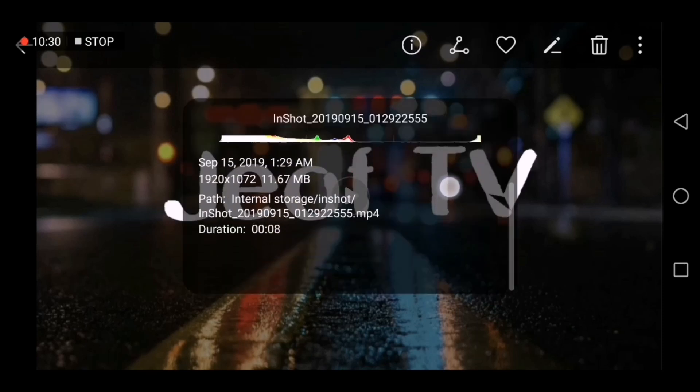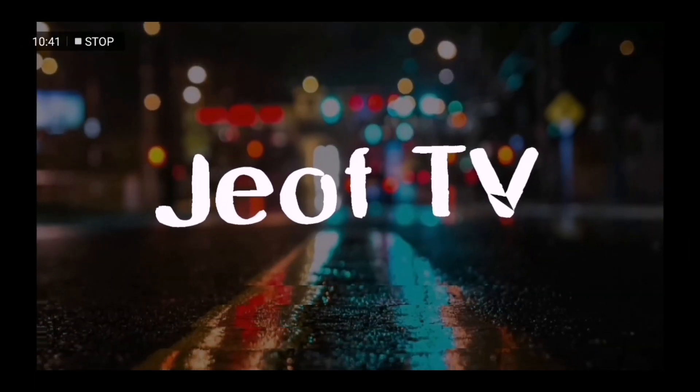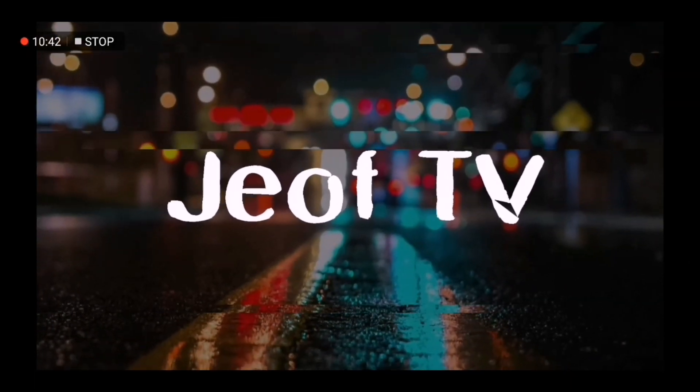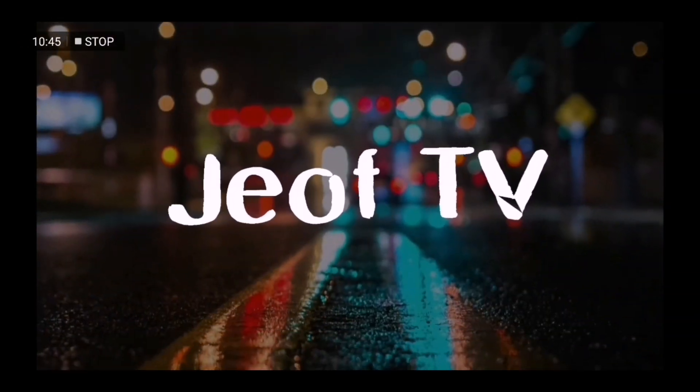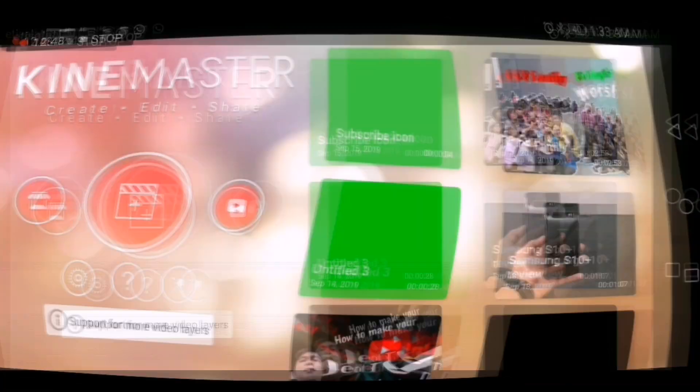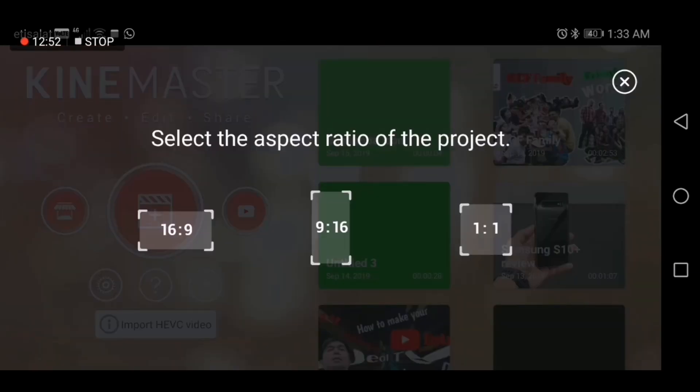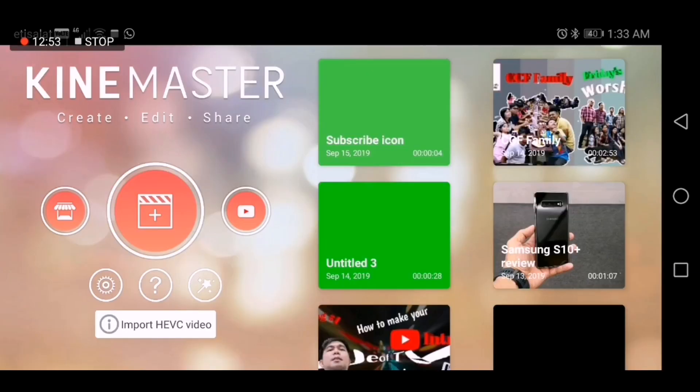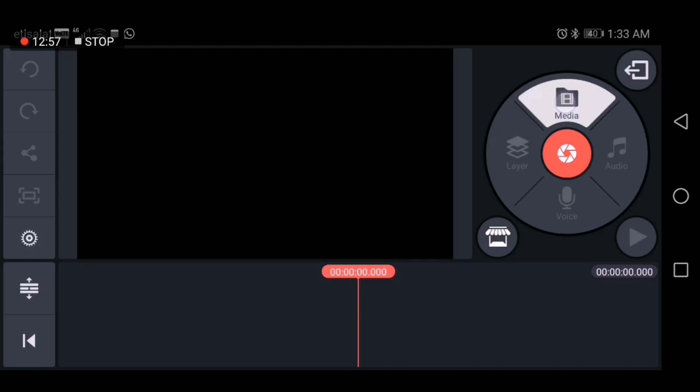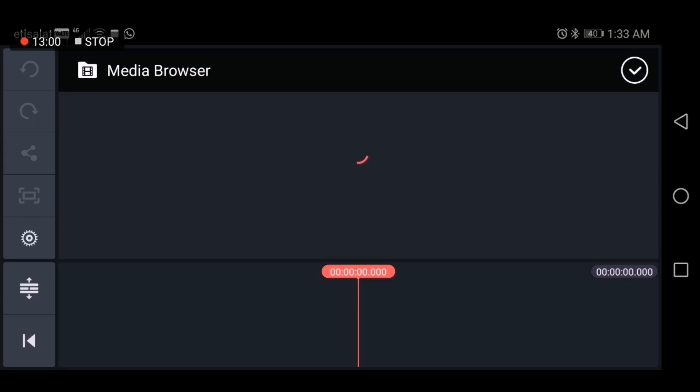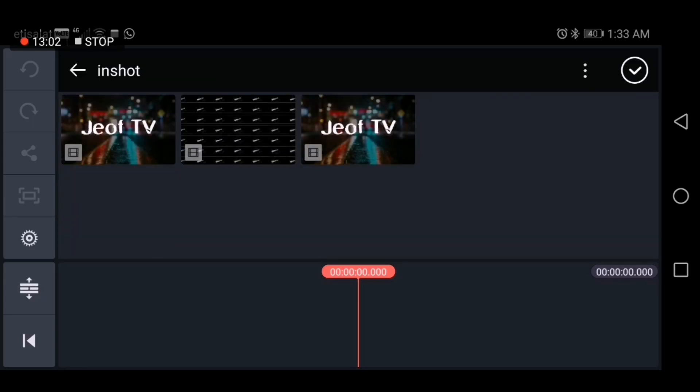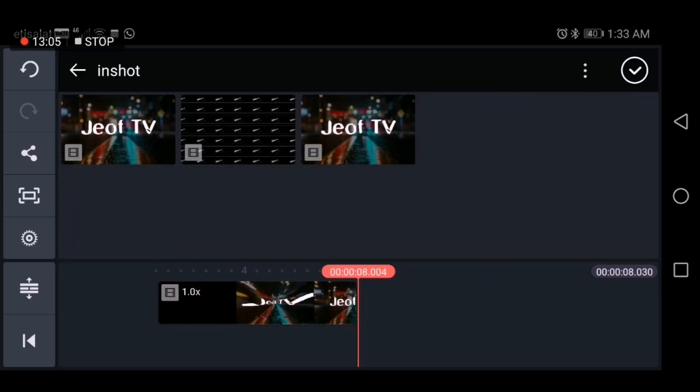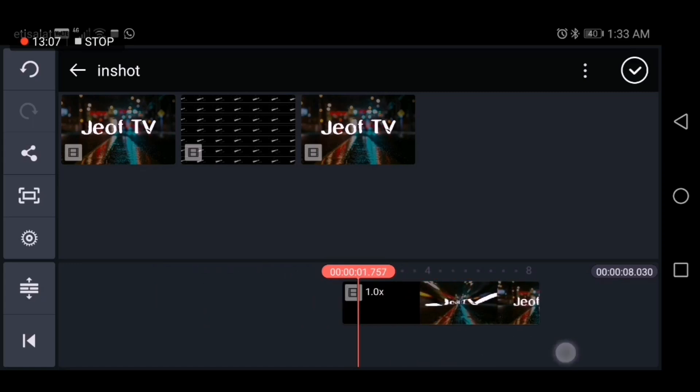So now you can load this in KineMaster to edit your video. Let's open the file in KineMaster. Just click that and 16 by 9. Now let's load the file, just click media and this is the one. Just select the file. So now as you can see, it's already supported.